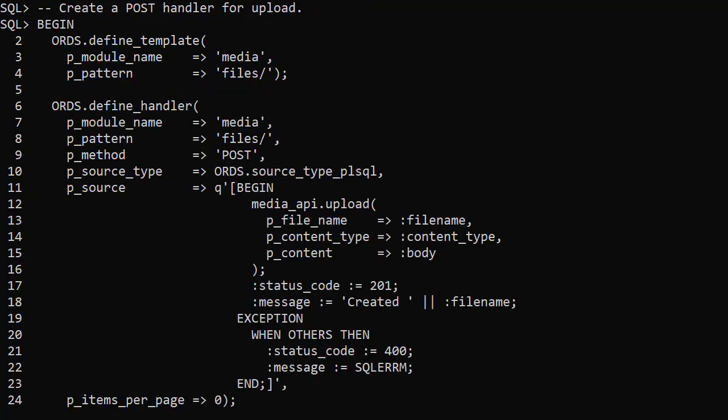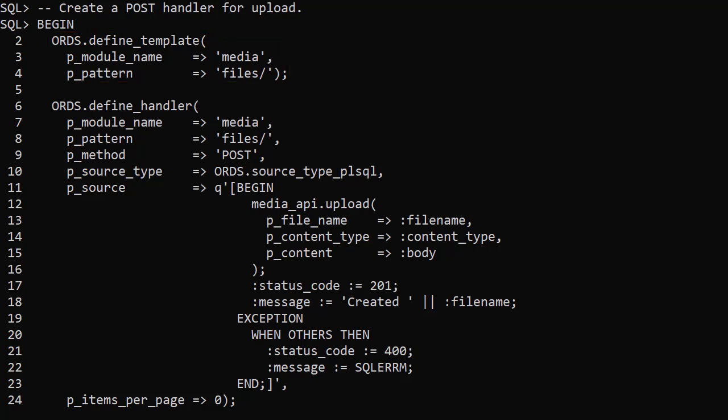Now we have to define a template and handler for the upload procedure. This is a little more complicated than some of the other handlers I've demonstrated. First we have a template for the files path. Next we create a handler for the HTTP post method.